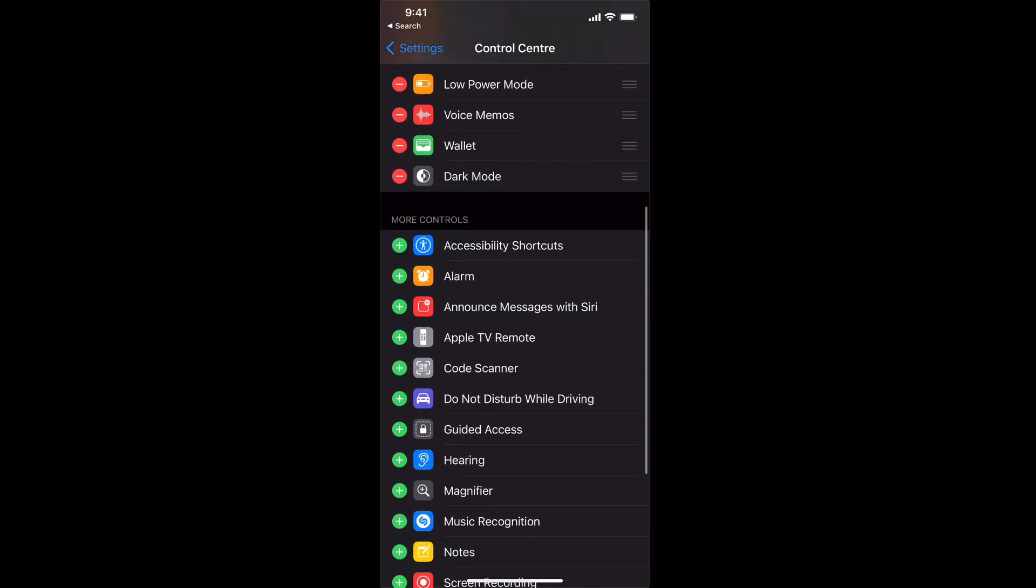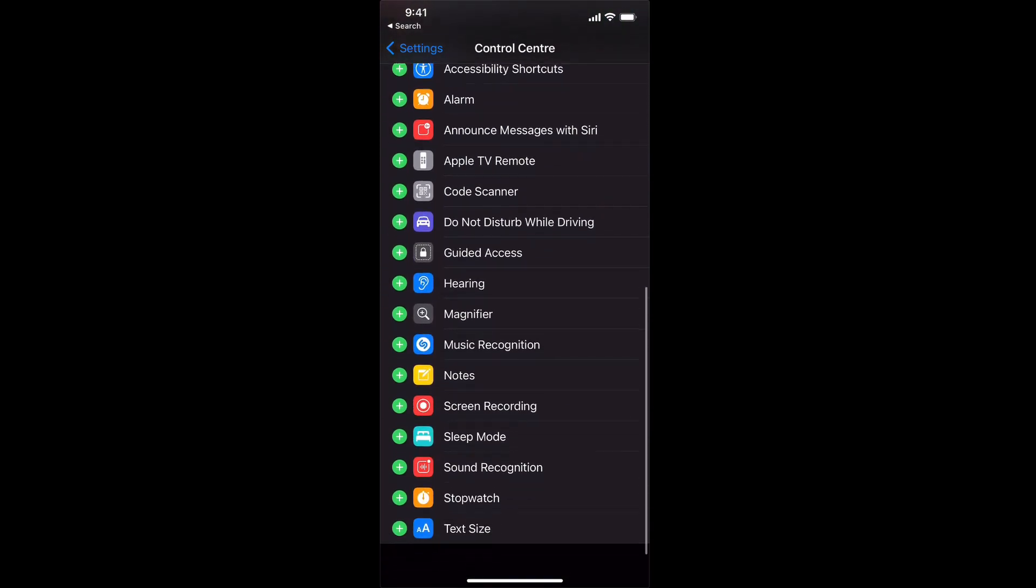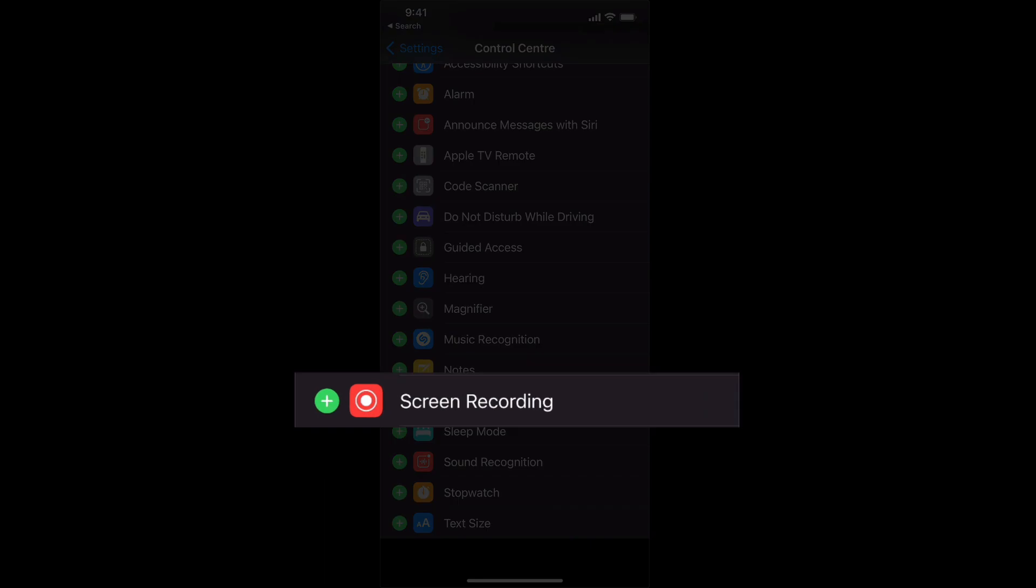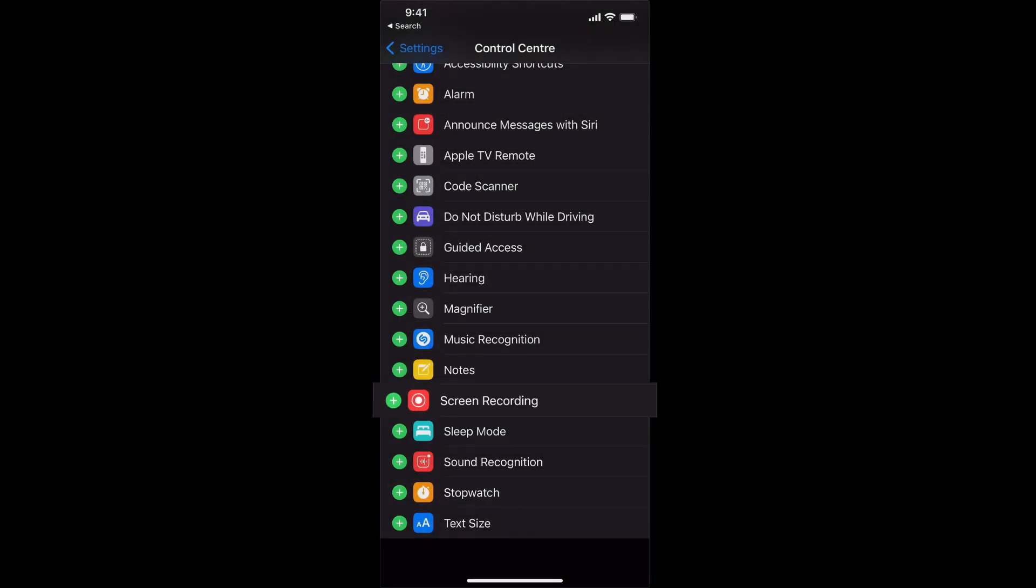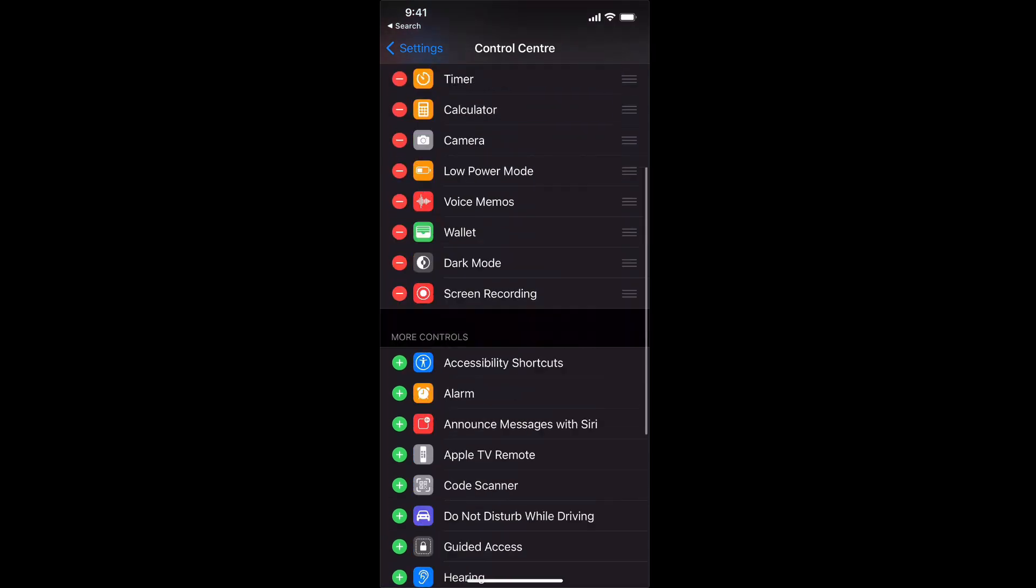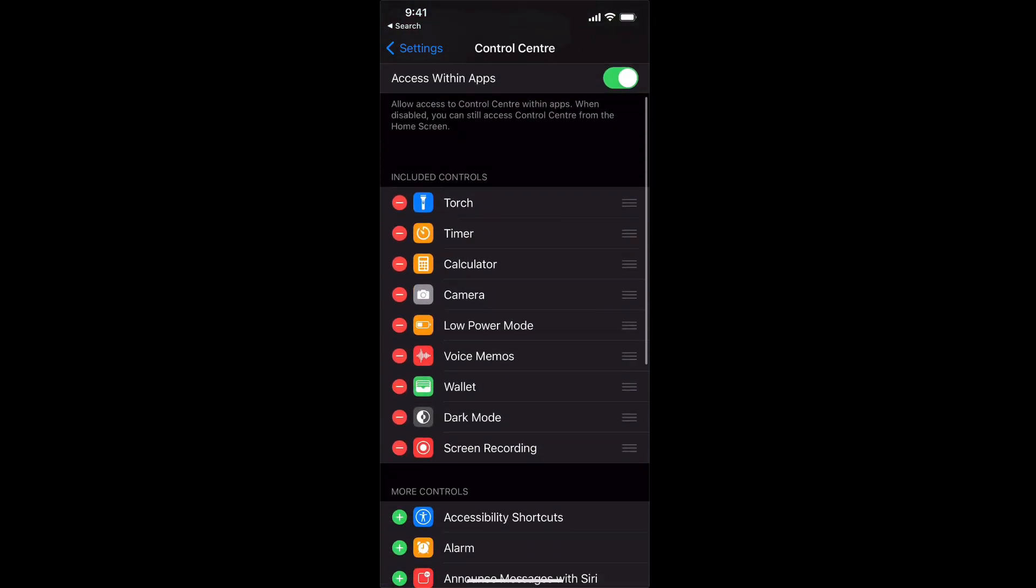You need to scroll down these are listed in alphabetical order and then we have screen recording right here. If you hit the green plus it will add it to the included controls.